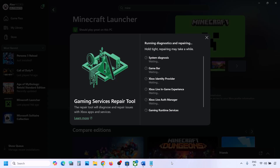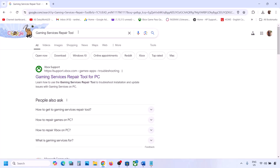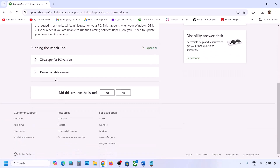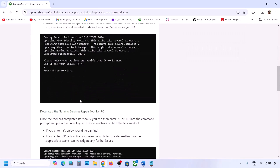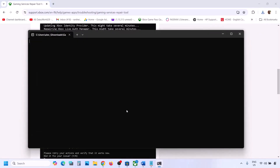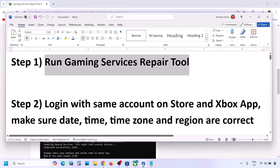This may take a couple of seconds or a few minutes, so let it complete. Once done, you can close it and check. If still not working, go to Google and type in 'Gaming Services Repair Tool', then go to the Microsoft Xbox support website. Scroll down, click on the downloadable version, download and run the exe file. Click Yes to allow, let the repair complete, and once you see 'Completed Successfully' you can check.